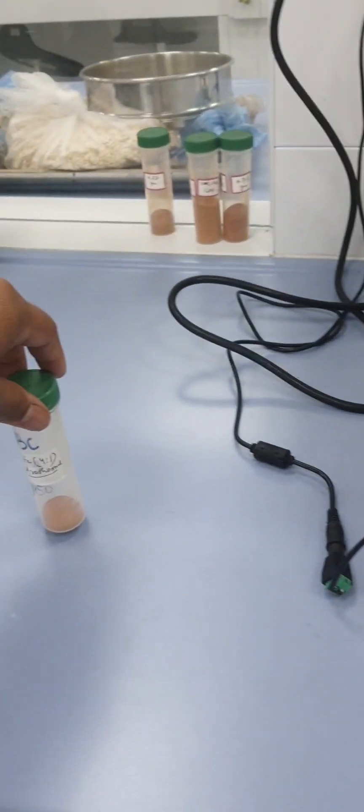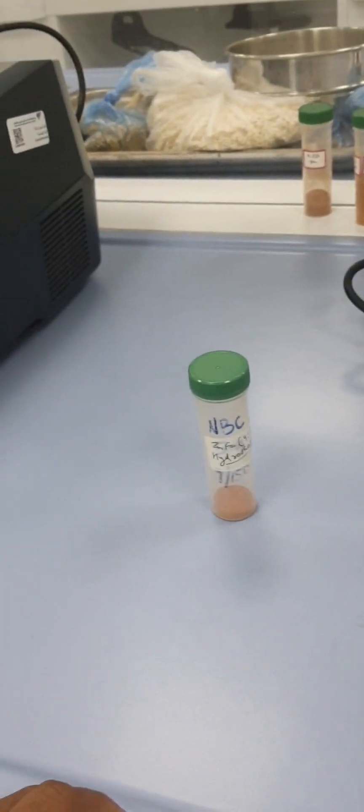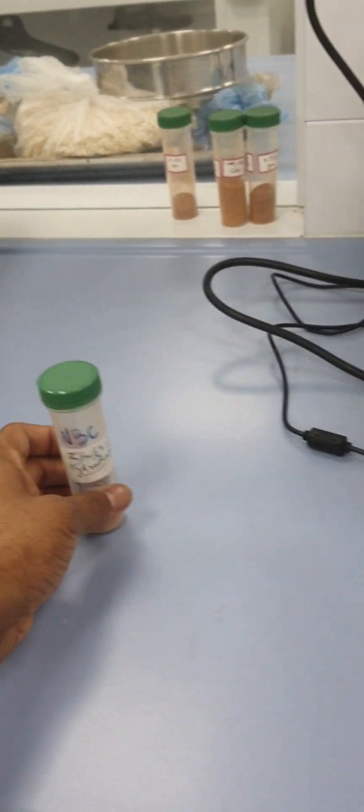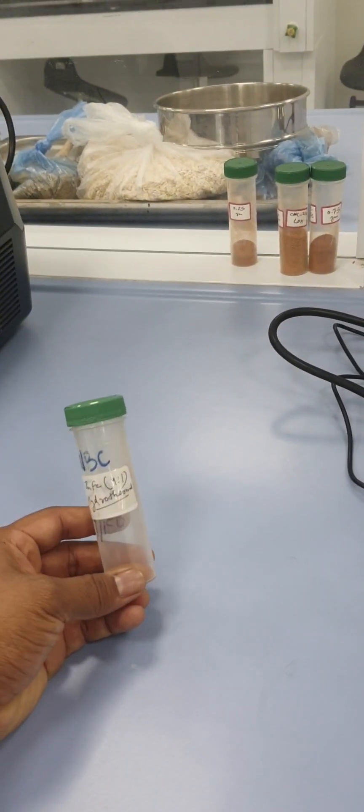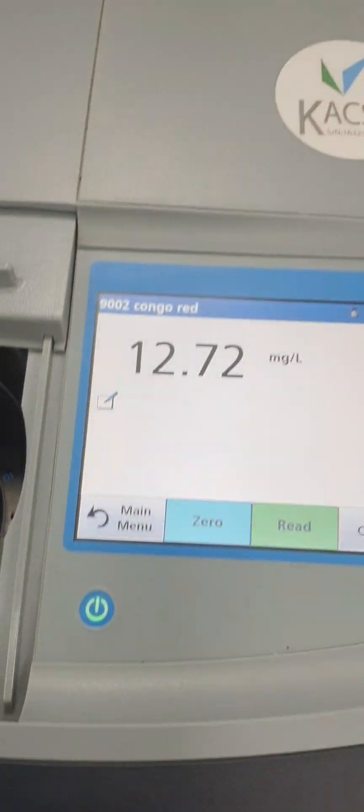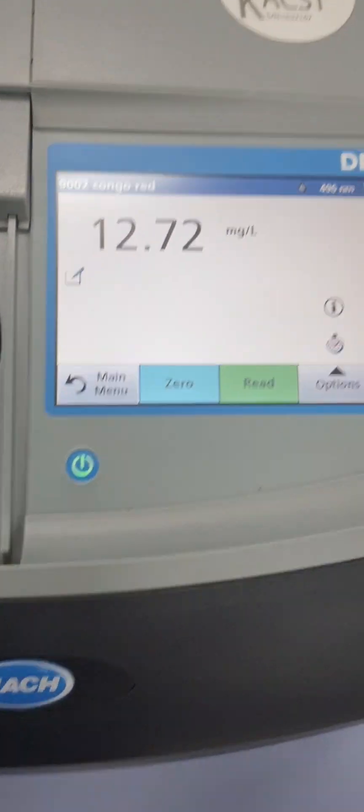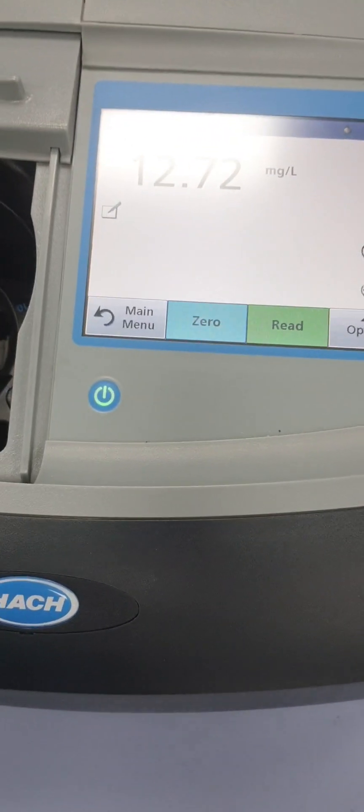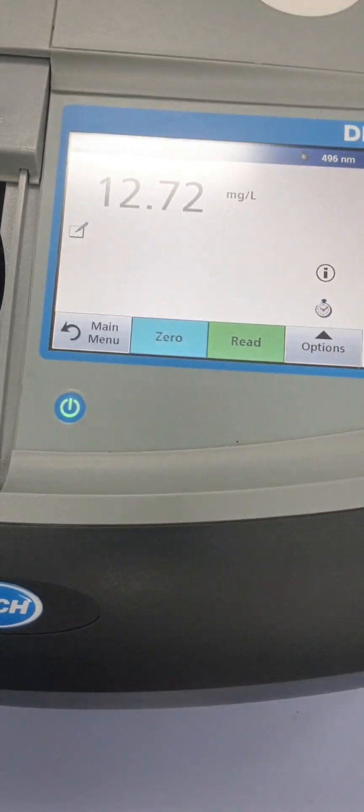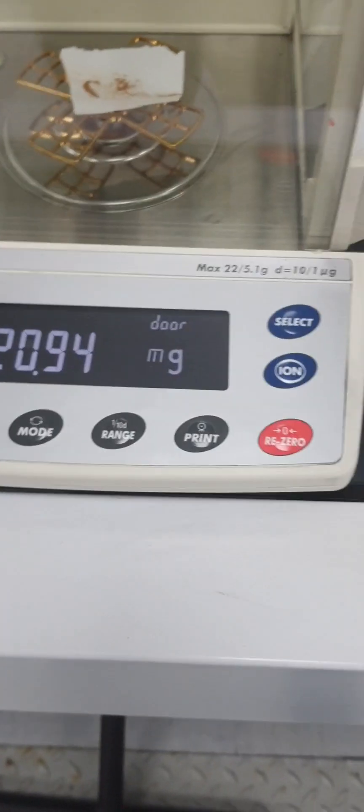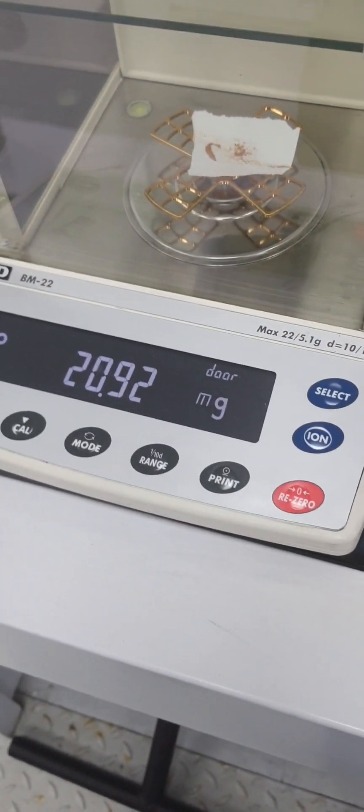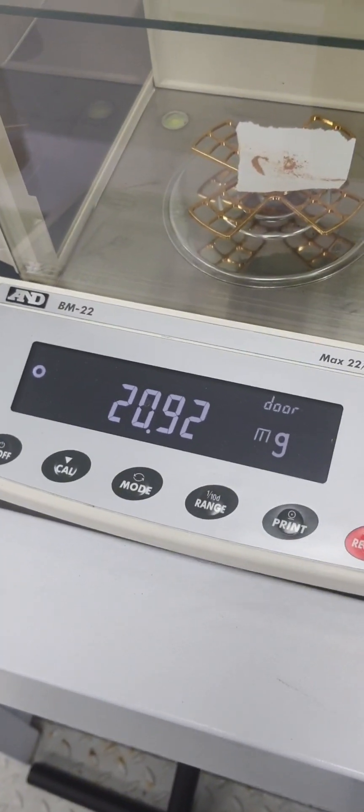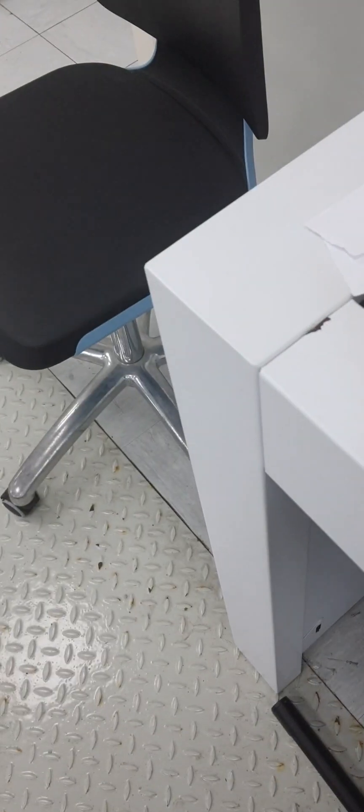Today I have chosen the Congo red dye which is here. First of all, the task is to measure the concentration of it, then we will do each step-wise and also we will see the band gap. Here we have the zinc iron 4:1 LDH which is prepared by hydrothermal process. The concentration of the dye is around 12.72 ppm.